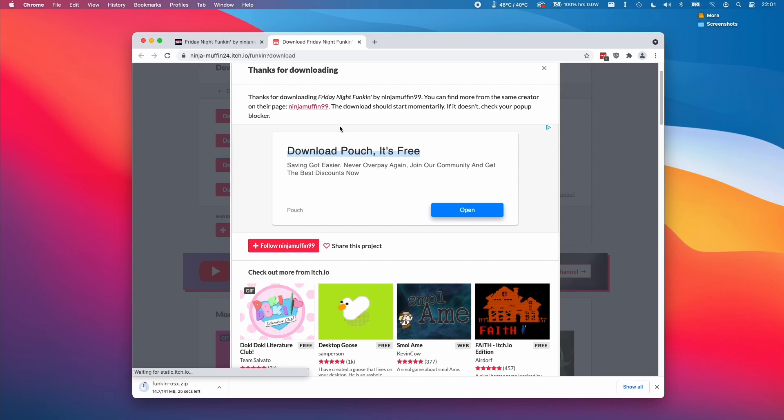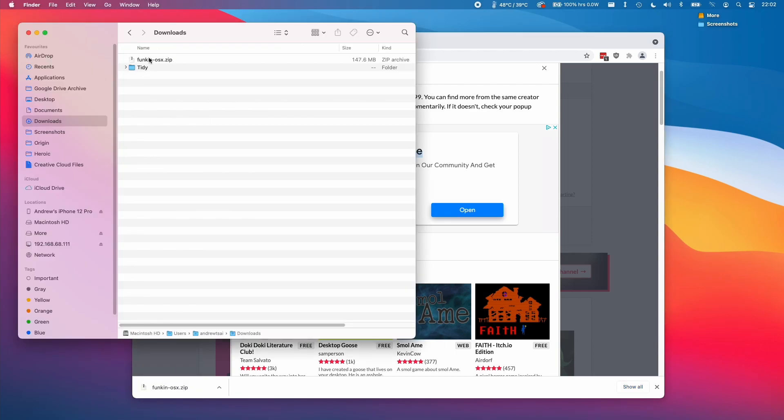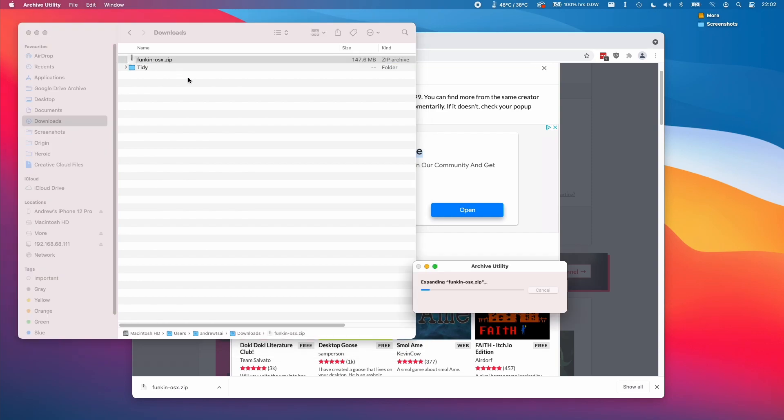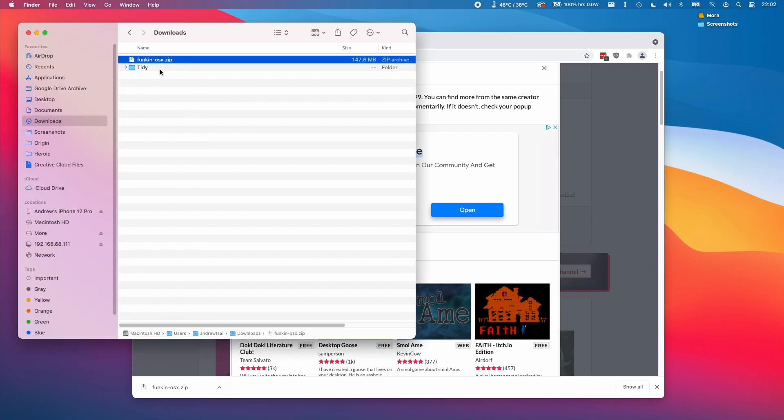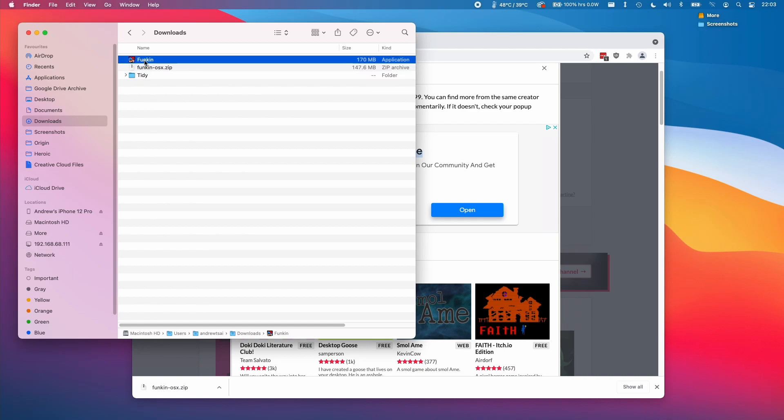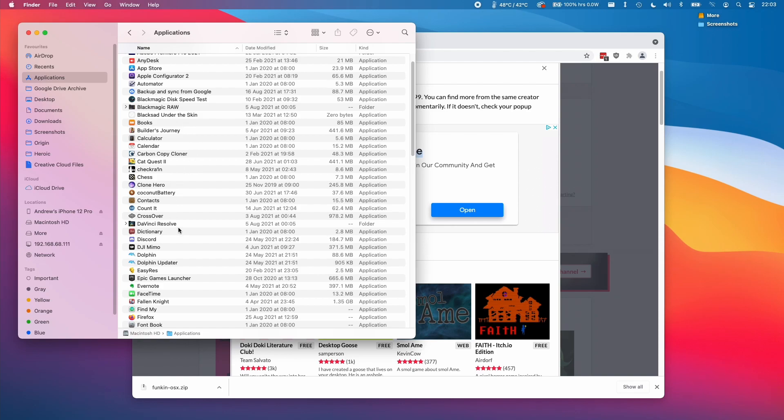We do have a pop-up here, but we don't have to worry about that. We're interested in the file that's been downloaded right here. I'm going to open up Finder and go to my downloads folder. I've got funkin-osx.zip here. All we have to do is double click and it will automatically extract the game. The game can stay in the downloads folder, but I like to drag it into the applications folder so it's nice and tidy.